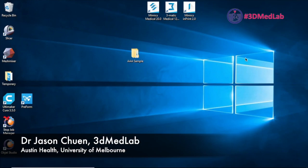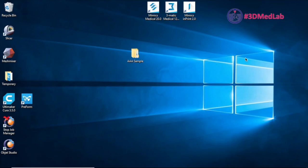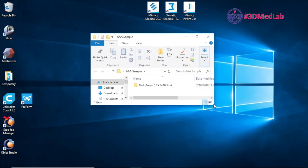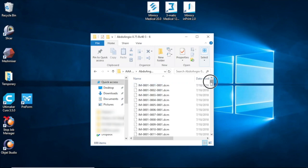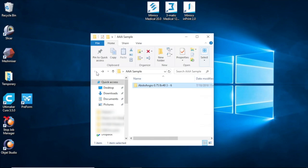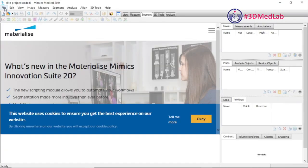Welcome to our Mimics walkthrough. We're going to segment an abdominal aortic aneurysm today from a contrast CT scan. We've got our anonymized AAA DICOM dataset here on the desktop and you'll see all our DCM files listed here. This is going to be our working folder where we will store our files. We'll go ahead and open up our Mimics Materialise Innovation Suite — this is the medical version.